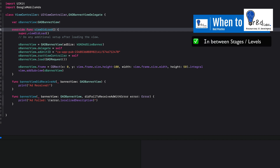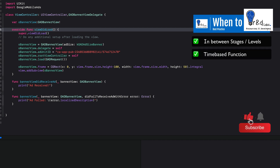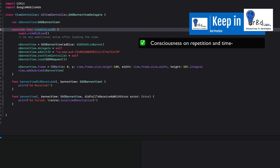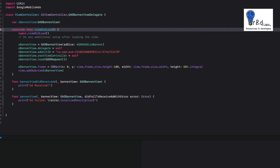You can show these ads in between stages or levels if you're developing an iOS game. Or if you have a normal app without stages, you can implement it on a time-based function — say if the app has been running for a couple of minutes. You don't have to bombard users, so use your best judgment on when to show these ads.